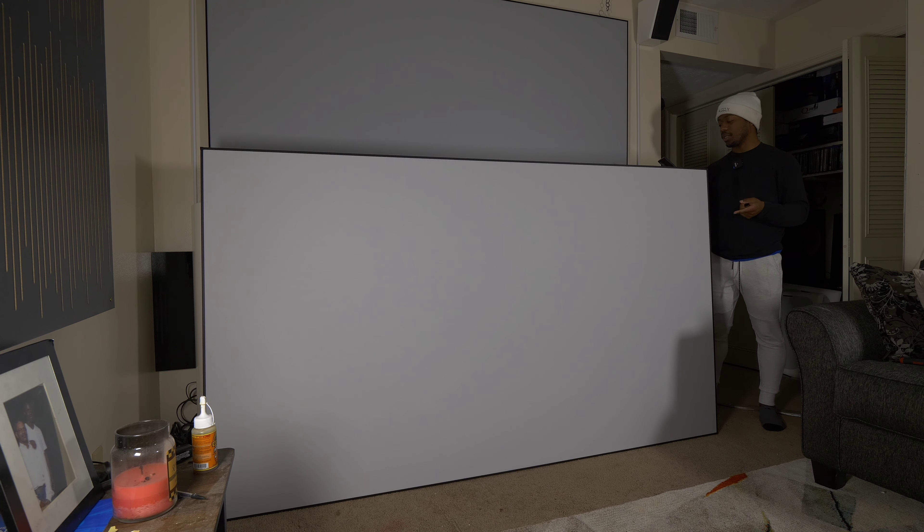This is also short throw ready too, so if you want a short throw projector right in front of the screen it's able to handle that. It is ambient light rejecting, which I think is really cool because if you have a lit room or a lot of lights, this will help kind of block some of that light so it's easier to see in a daytime or a lit room.